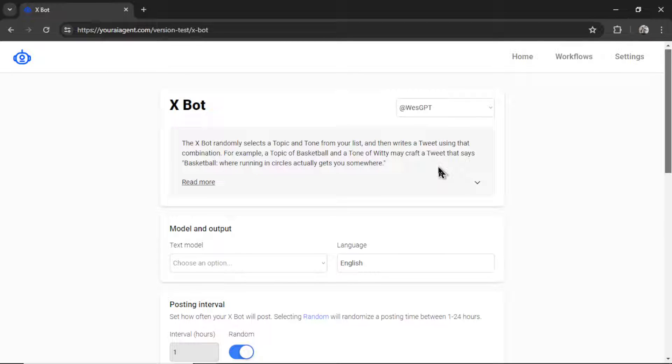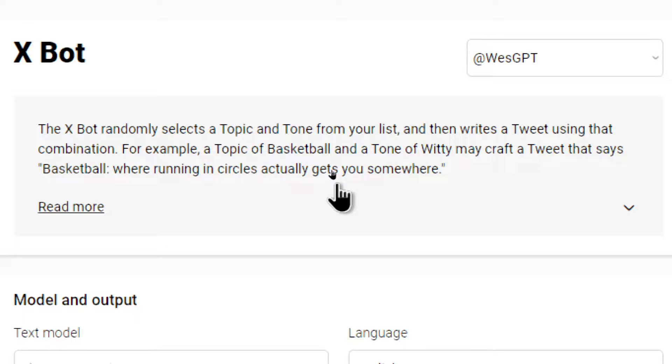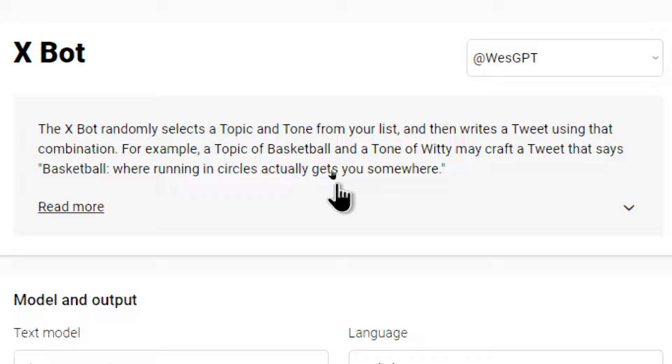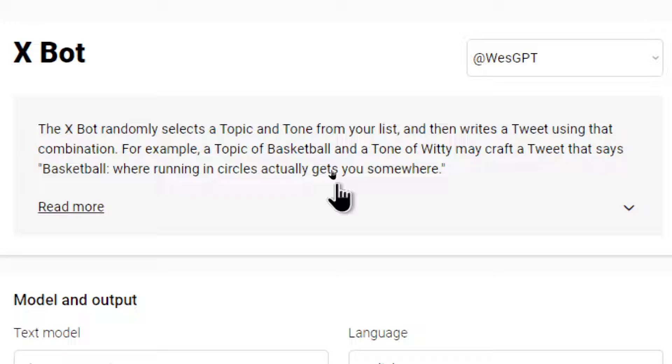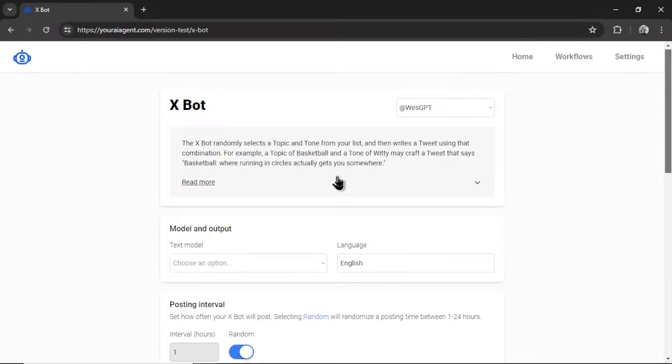Let's go over what it does. So the XBot randomly selects a topic and tone from your list and then writes a tweet using that combination. For example, a topic of basketball and a tone of witty may craft a tweet that says basketball where running in circles actually gets you somewhere. I'm going to click to read more.